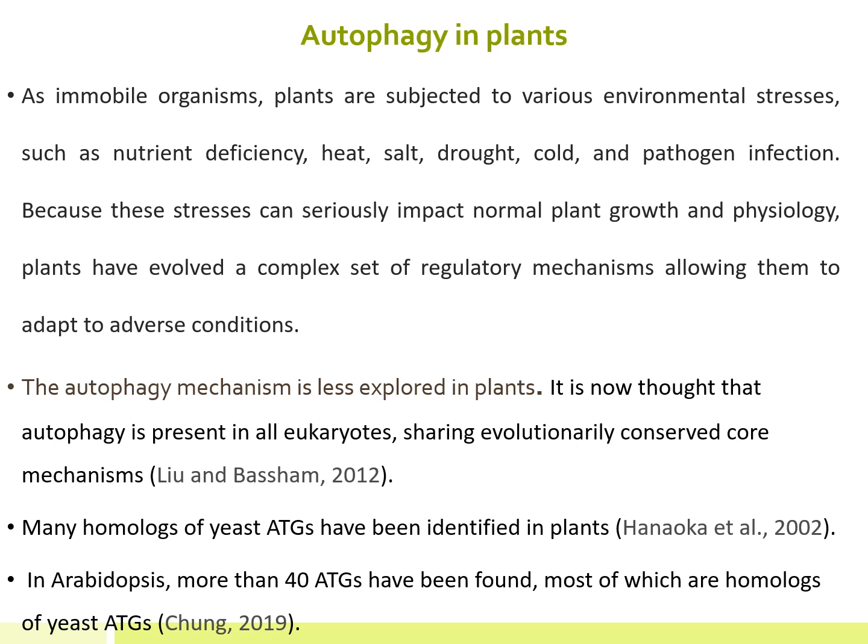As immobile organisms, plants are subjected to various environmental stresses such as nutrient deficiency, heat stress, salt stress, drought stress, cold stress, and pathogen infection. Because these stresses can seriously impact normal plant growth and physiology, plants have evolved a complex set of regulatory mechanisms allowing them to adapt to adverse conditions, including autophagy. The autophagy mechanism is less explored in plants, though it is now thought to be present in all eukaryotes.